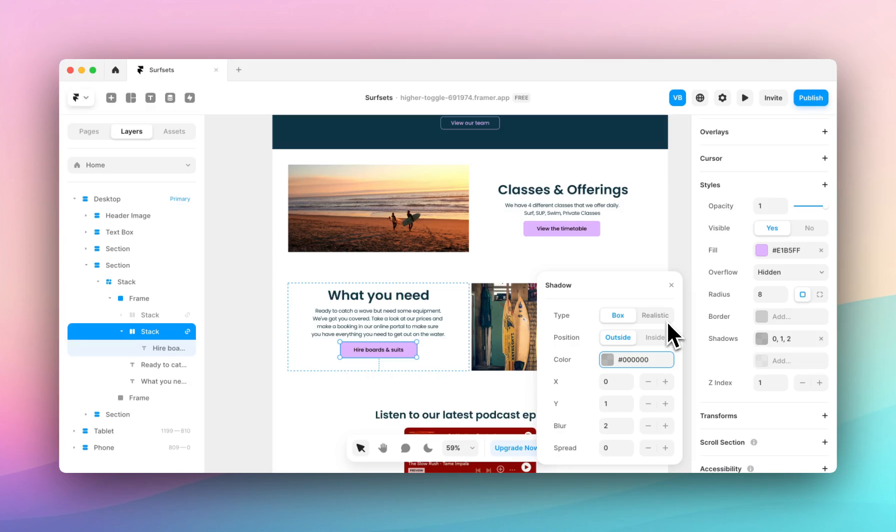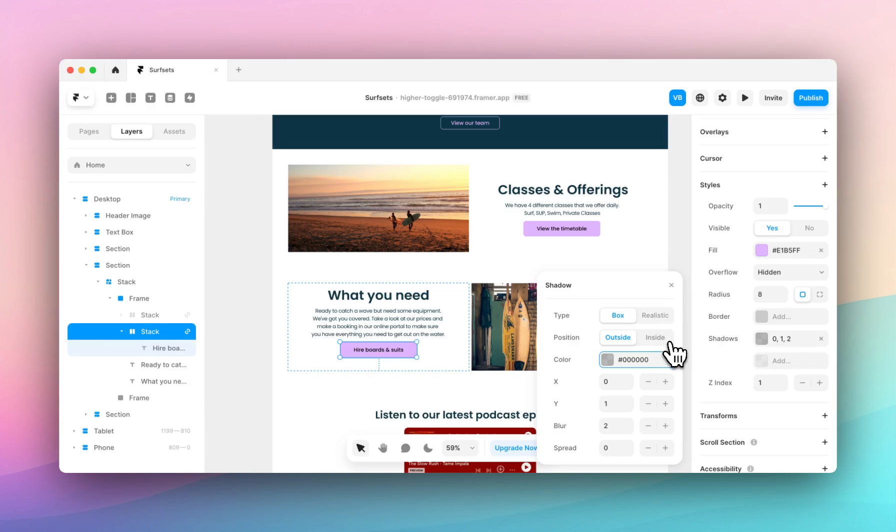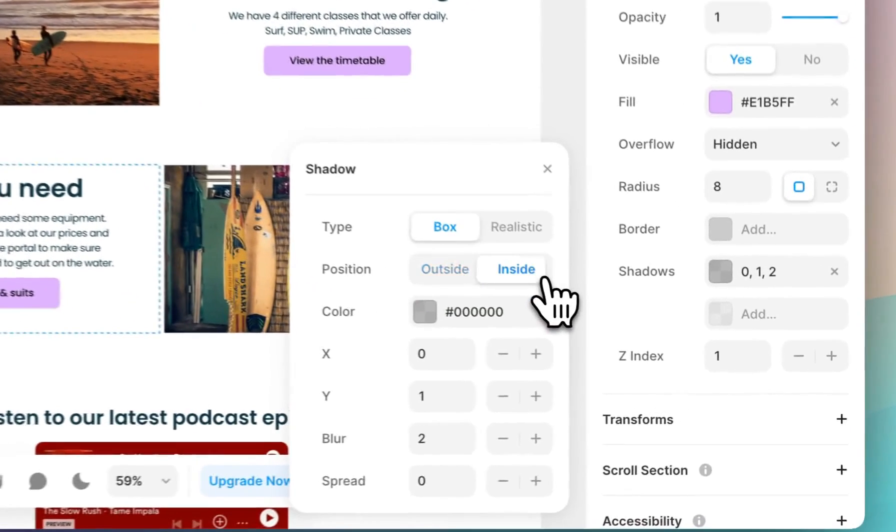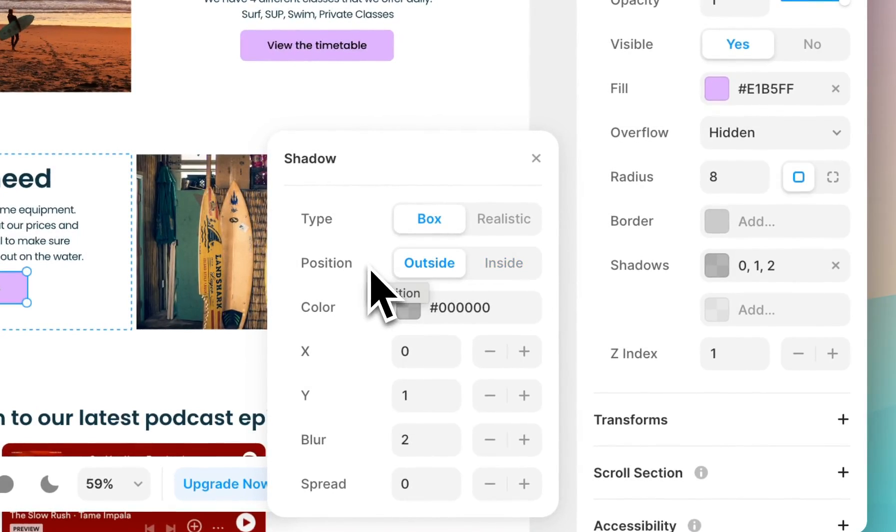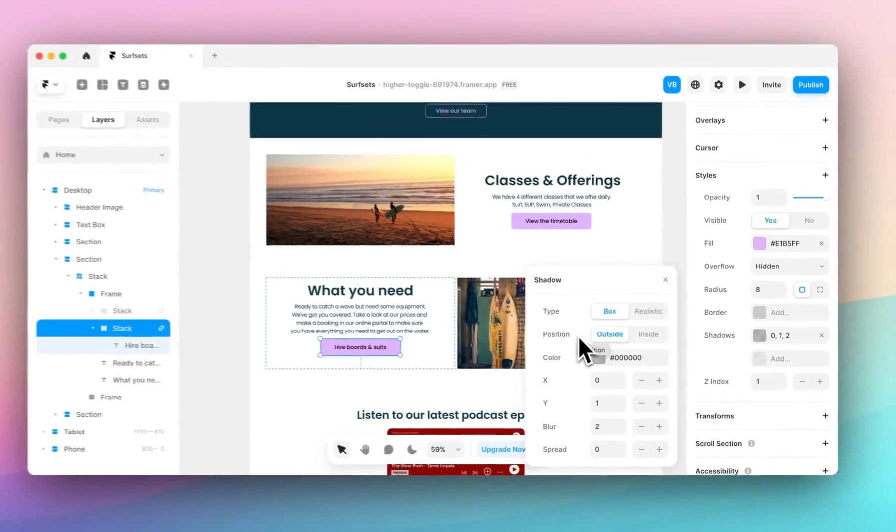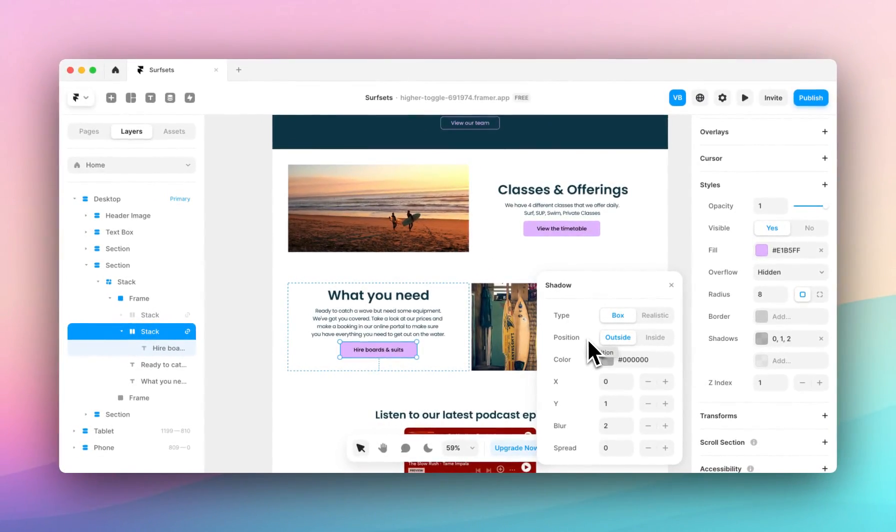Box is similar to what you see when you're using CSS if you're familiar. Here you can adjust if you'd like to position the shadow inside the element or outside the element. This is similar to embossing or debossing if you're familiar with print design.